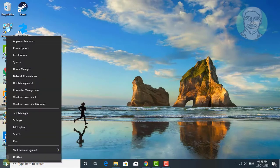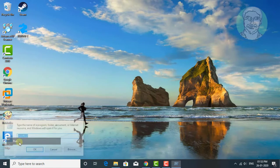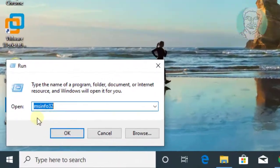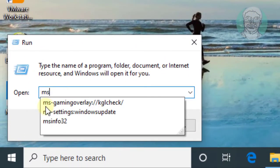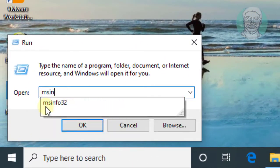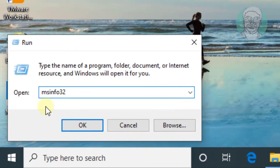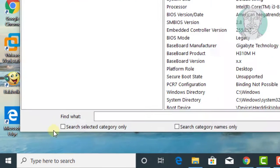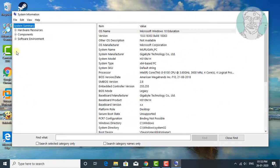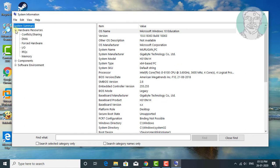Right click the start button, click Run. Type msinfo32 and click OK.